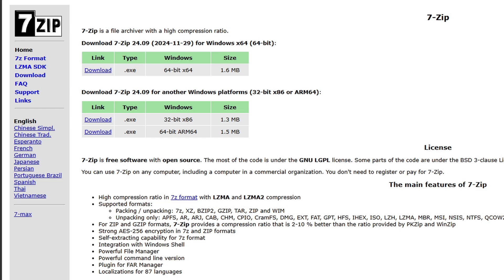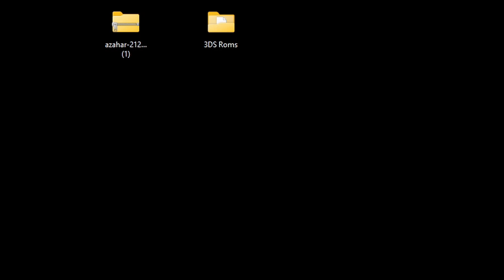You will also need this software here, which is 7-Zip. I will leave the link to this page in the description below. We will be using this free software to extract the emulator as well as our ROMs.